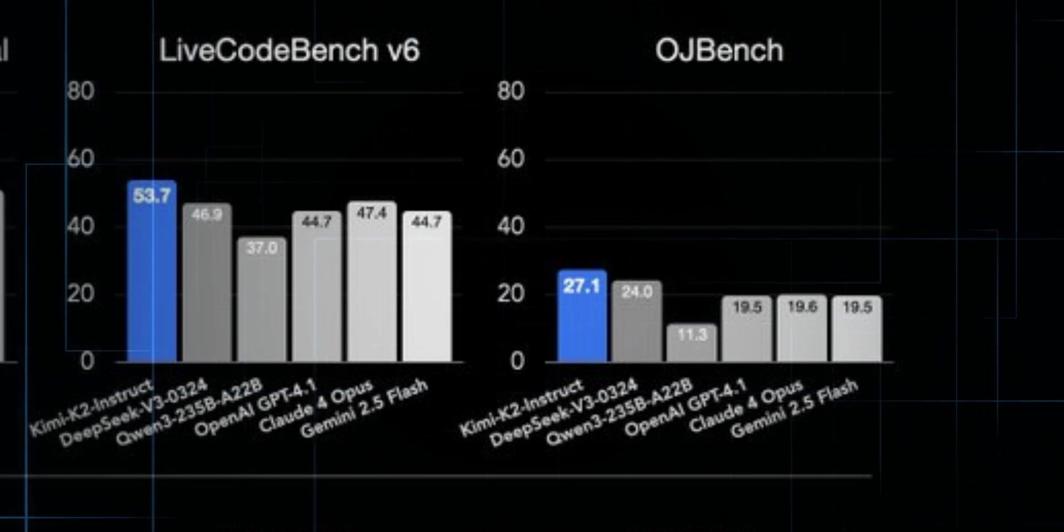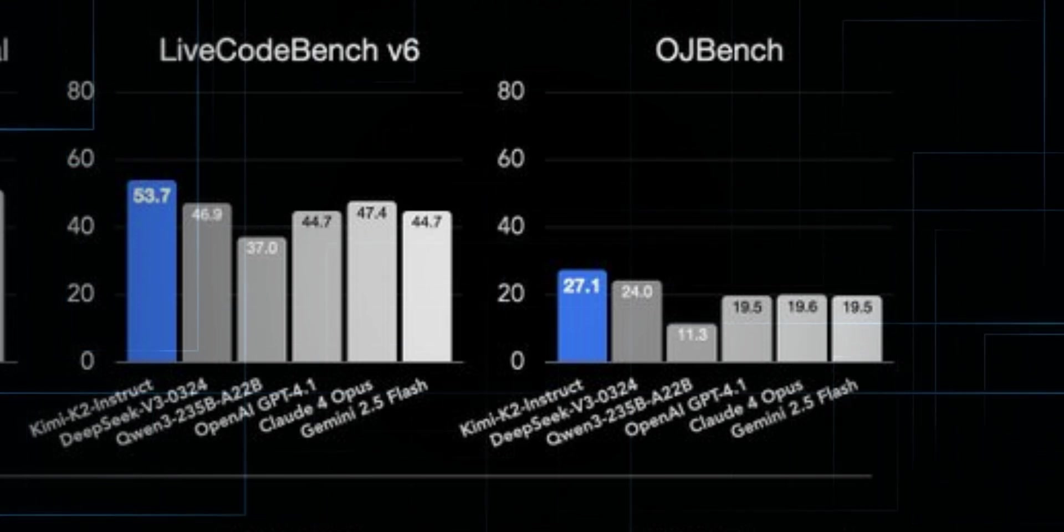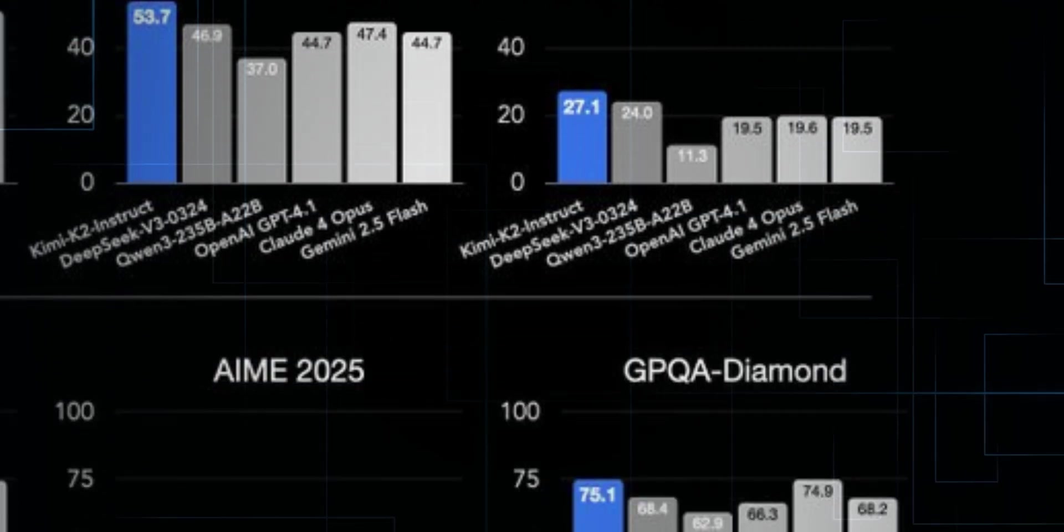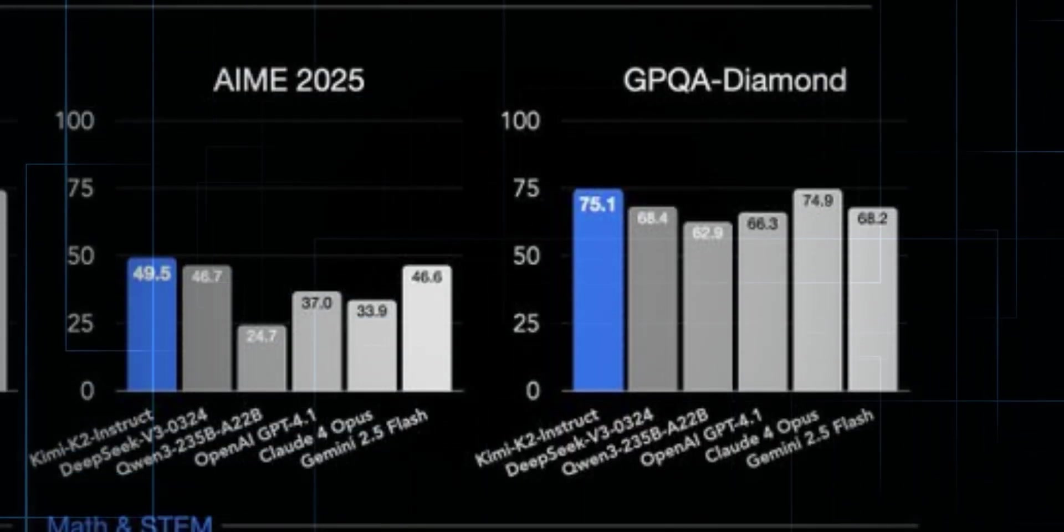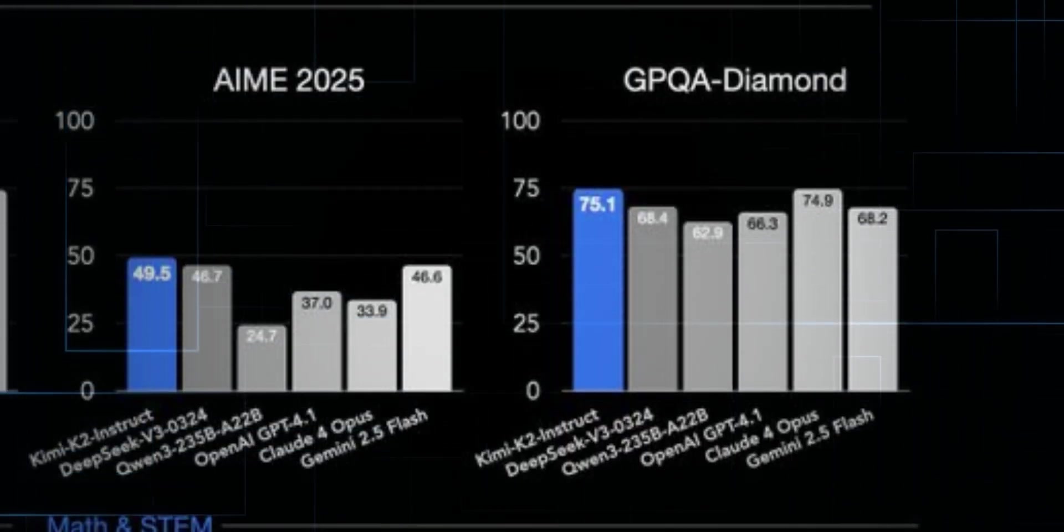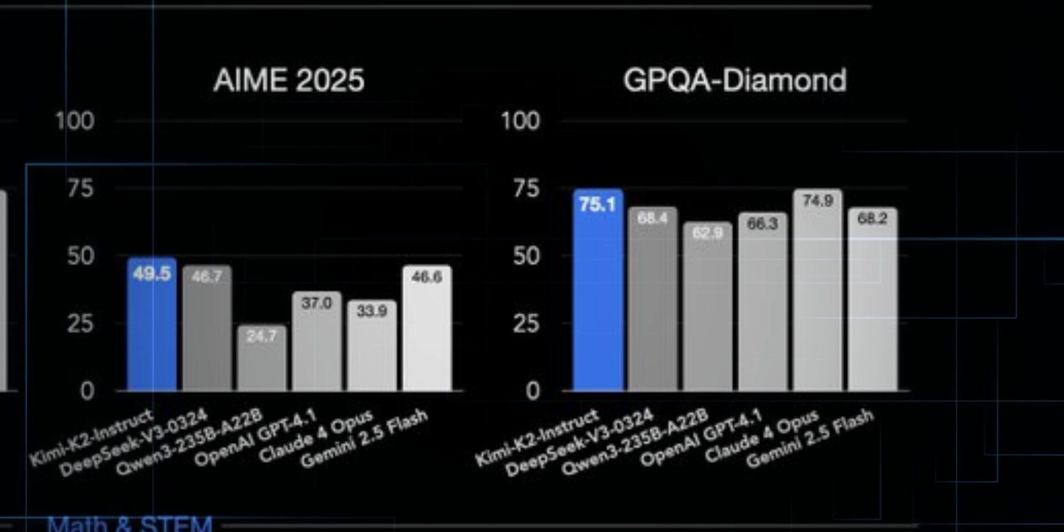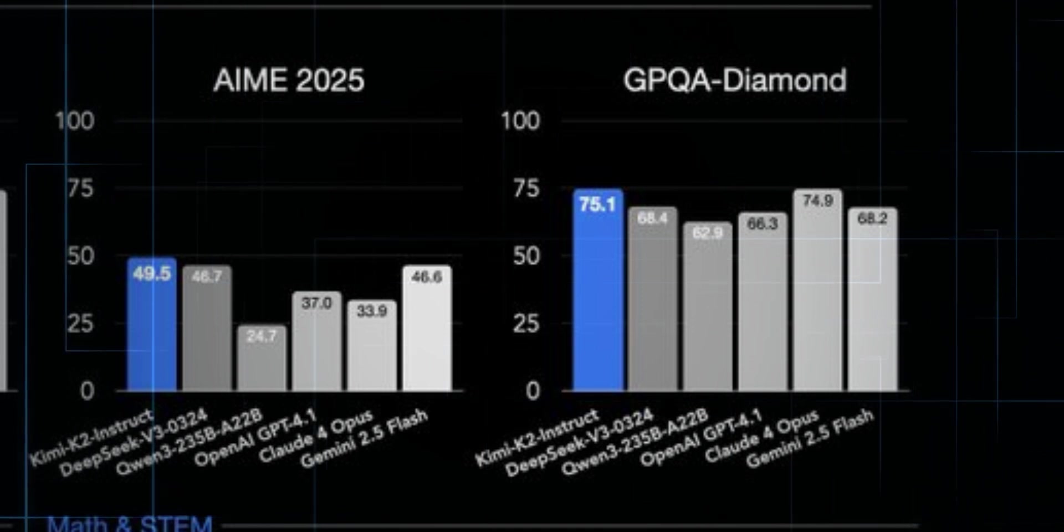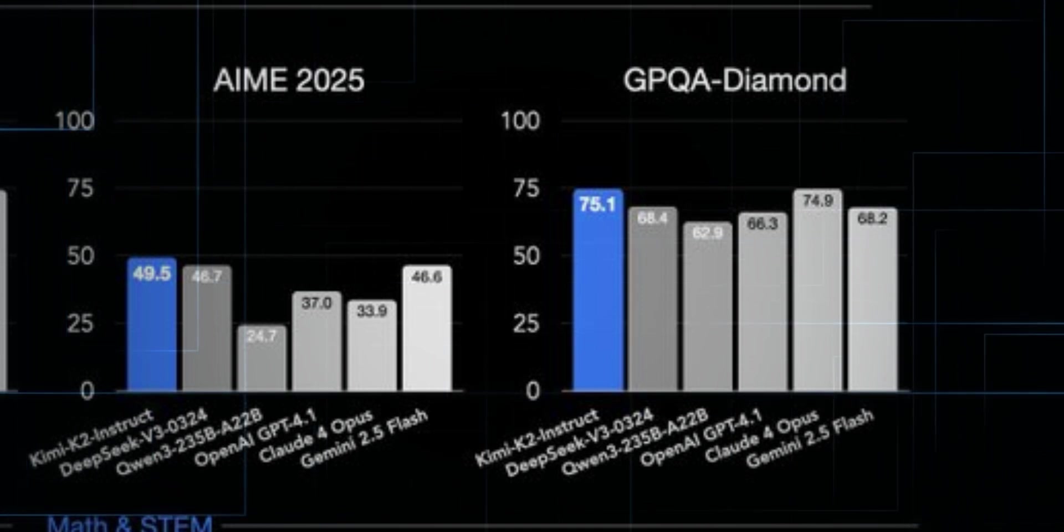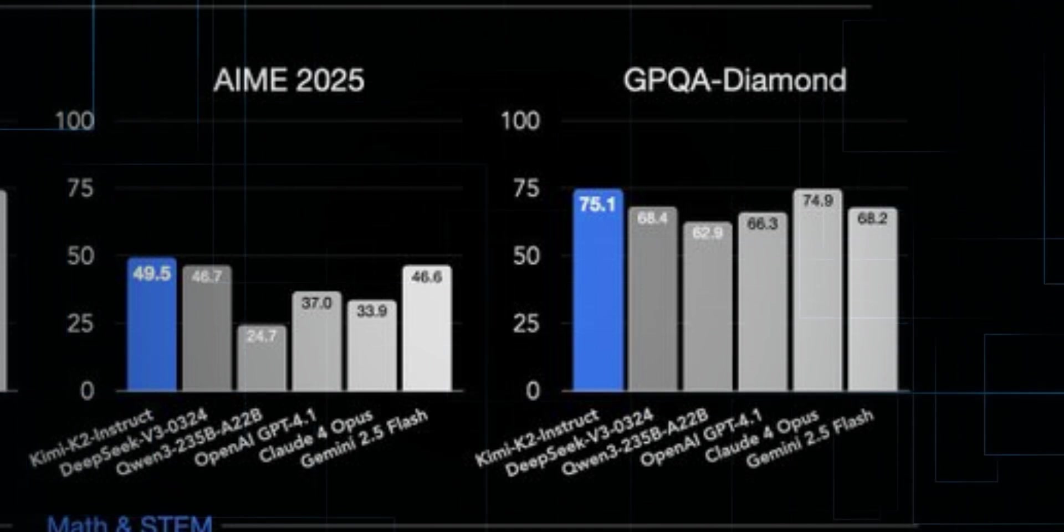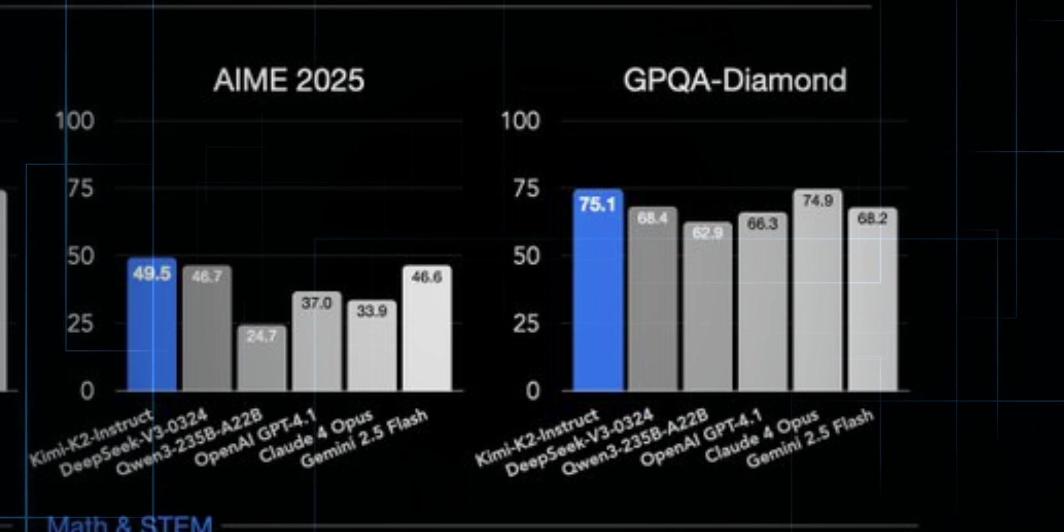On OJ Bench, Kimi leads the entire pack, number one. For math benchmarks like AIME 2025, it ranks one, ahead of even Claude Opus and Gemini Flash. And the kicker, this is without a dedicated reasoning version yet.